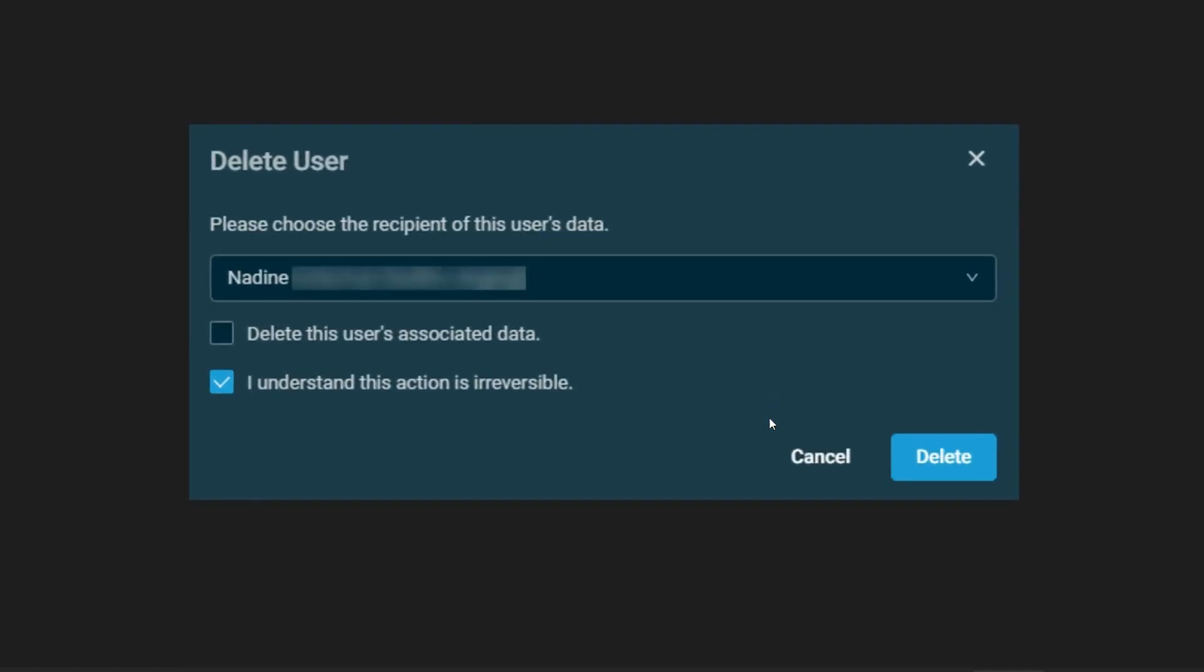However, typically, if you're going to be assigning this over to another user, you'll just put that user in the field there, and then delete the user there.